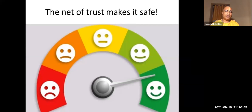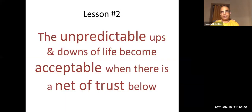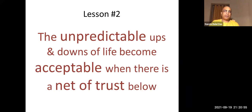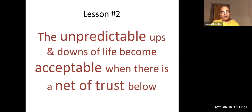Lesson number two: the unpredictable ups and downs of life become acceptable when there is a net of trust below. That is why trust is very important for us — it actually empowers us to take decisions in life.